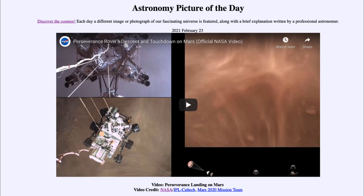Greetings and welcome to the introduction to astronomy. One of the things that I like to do in each of my introductory astronomy classes is to begin the class with the astronomy picture of the day from the NASA website.